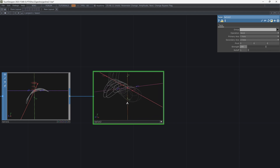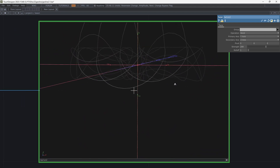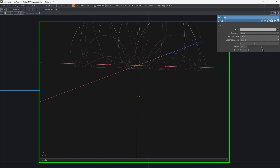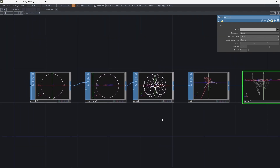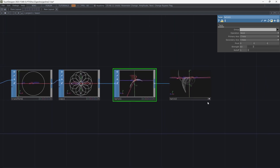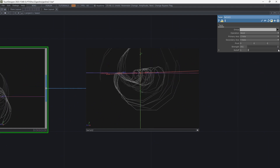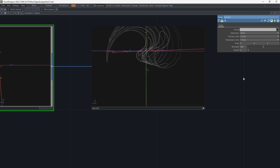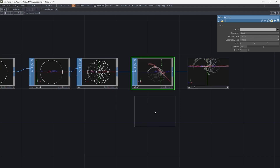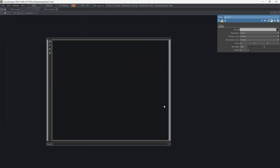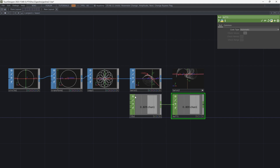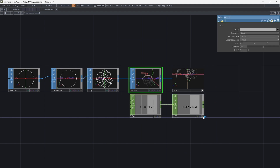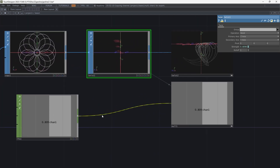With these two twists, many shapes could be achieved. You can change the properties of these SOPs to create more variations. I want to animate this movement, so add an LFO and assign it to the strength of the twist. Adjust the numbers with math after the LFO.